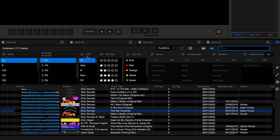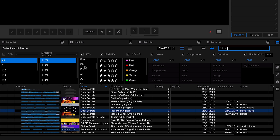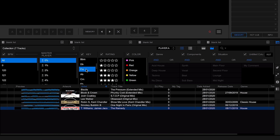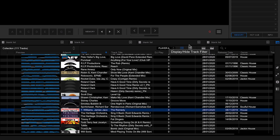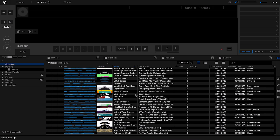You can search by BPM, key, rating, color, genre, component, situation — there's a lot going on. The tag section I'll come on to a bit later and it will make more sense then. You can also set tracks with different colors — maybe a certain genre gets one color and another genre gets another color. Maybe you want to find all tracks in a certain key, like F minor. The filtering becomes more powerful the more information you add to your tracks.